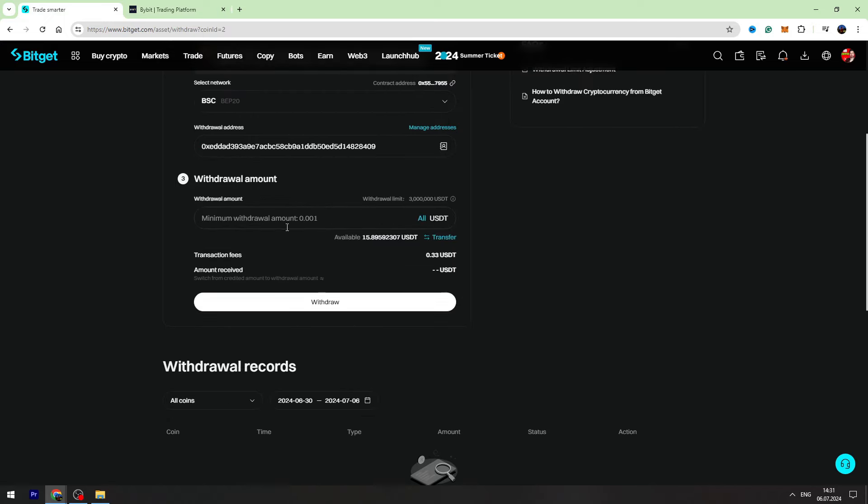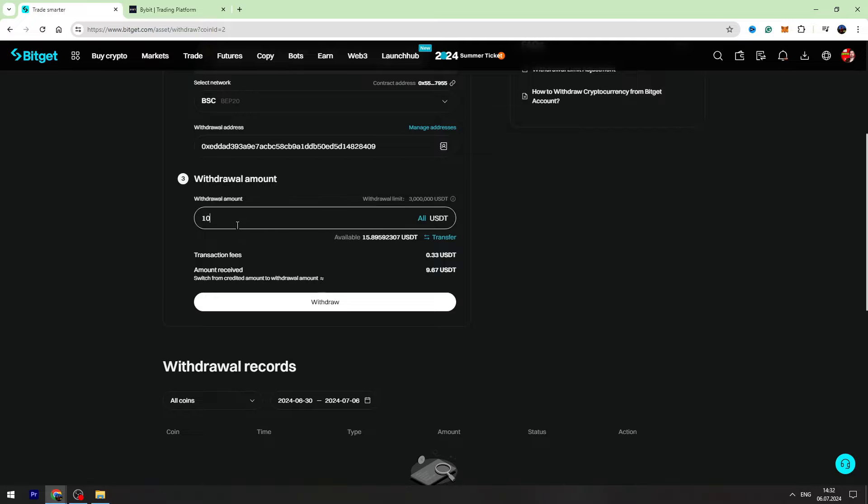You can see the minimum withdrawal amount. It's very low. You can see the transaction fee. It's fixed, guys. It doesn't matter if you send 10 USDT or 100. The fee will be fixed.